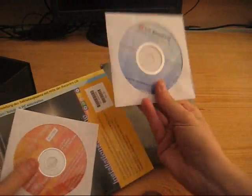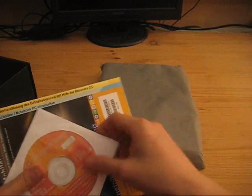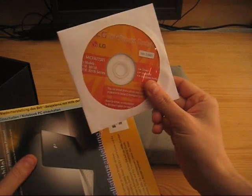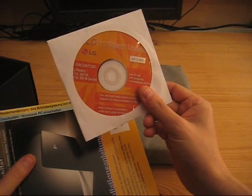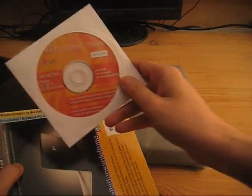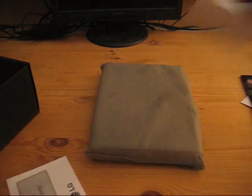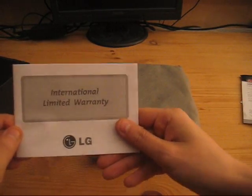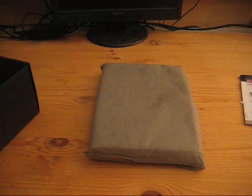That's the recovery DVD and we have a driver and software DVD. And a little quick installation guide, warranty and another warranty.